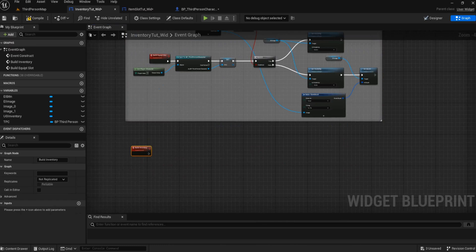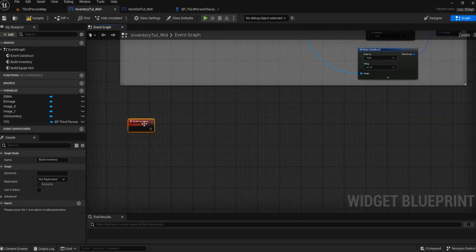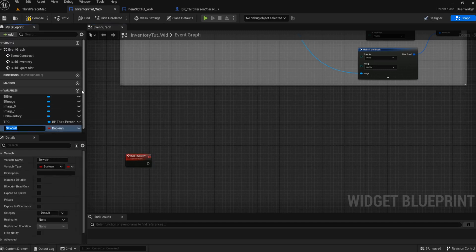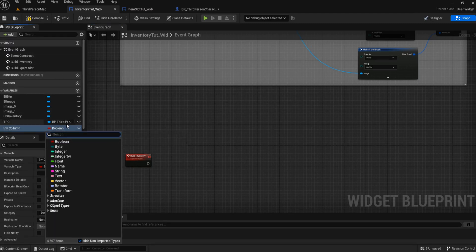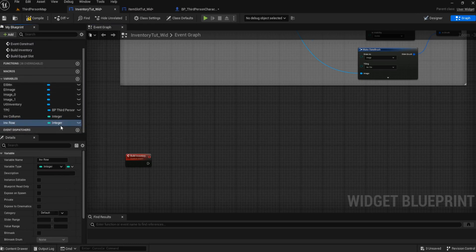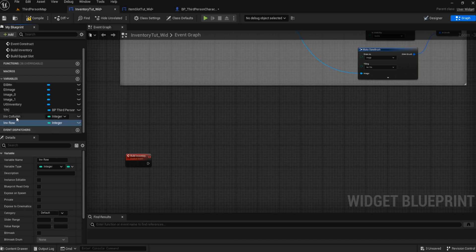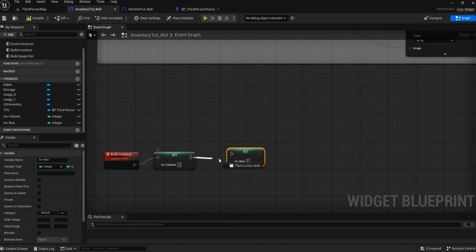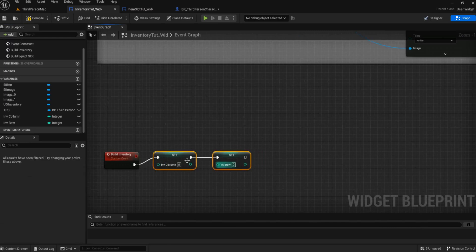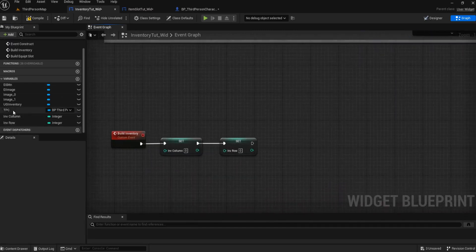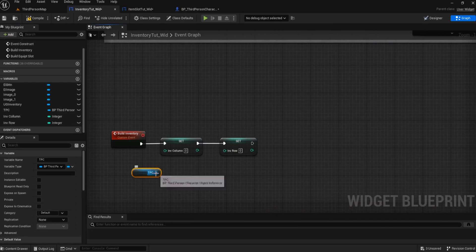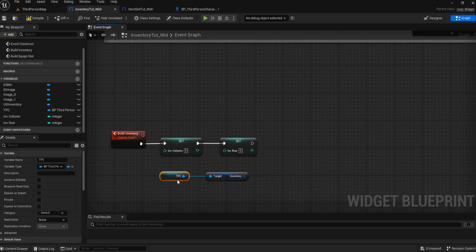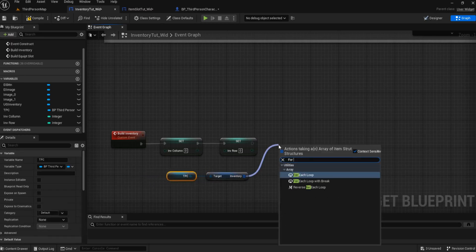Now we're going to build our inventory. So we're going to create our uniform grid. We need a couple of variables: these are going to be integers and we're going to have inventory column, and we're also going to have inventory row. We need to set these to zero every time we build our inventory. Then we need to get our inventory, so we're going to get that third person character reference again, get inventory, and we are going to run that through a for each loop.